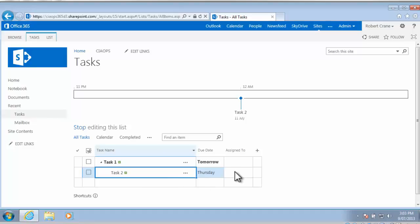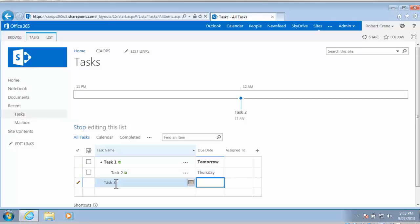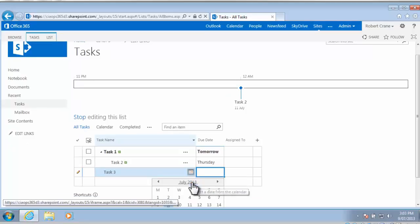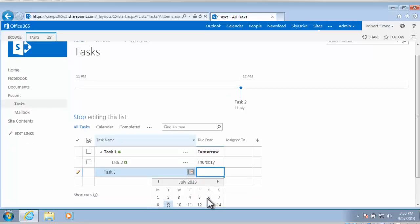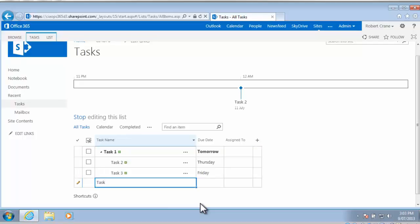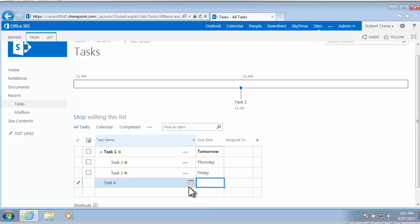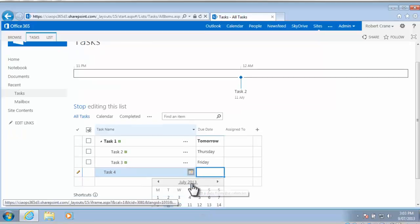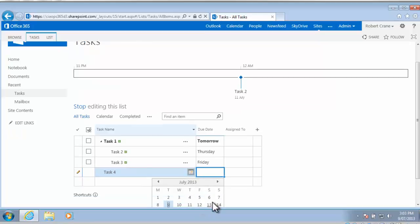So what I can do now is simply go into the next cell and type in my next task, so I'm going to call this task 3, and let's say that that's due on the Friday, and just tab in there again, and you'll notice I can keep going through this list and put in task 4, and let's make that due on Saturday.